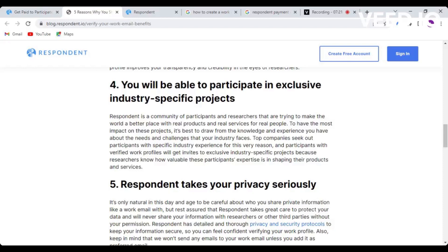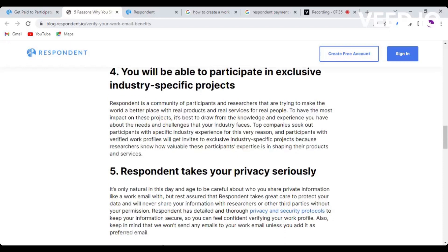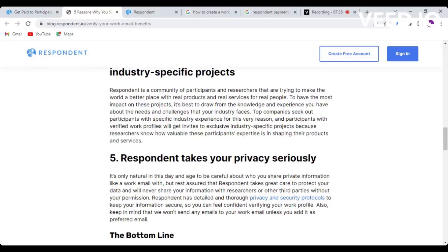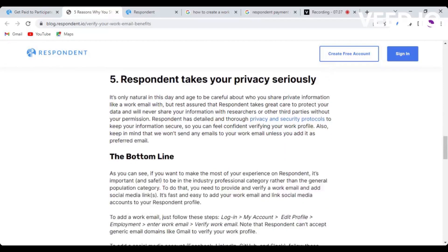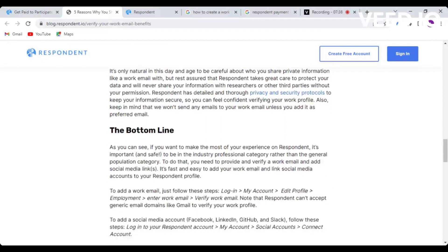You'll be able to participate in exclusive industry-specific projects. For example, if you're in marketing, if you're a sales manager, you put your work email there, then whenever there is a marketing opportunity and you apply for it, you will get invested faster as compared to someone who doesn't. Actually, if you don't have that, the project is not going to be available for you - it's going to be locked.